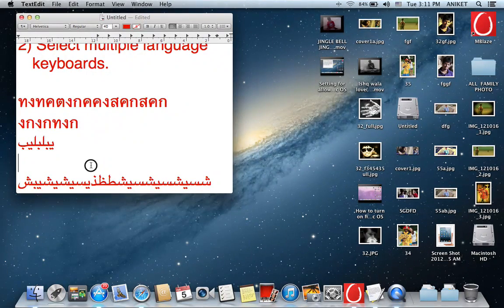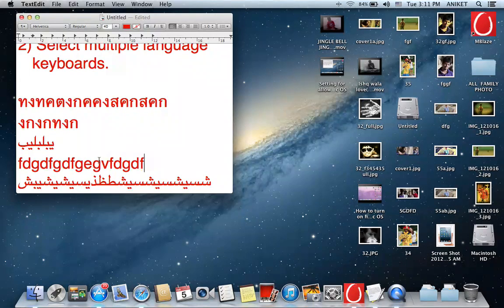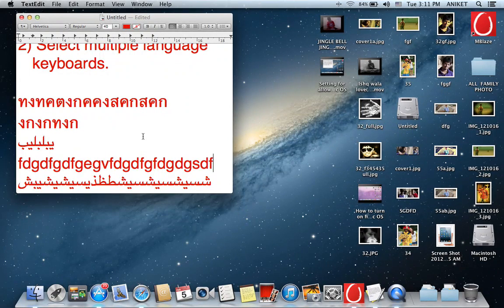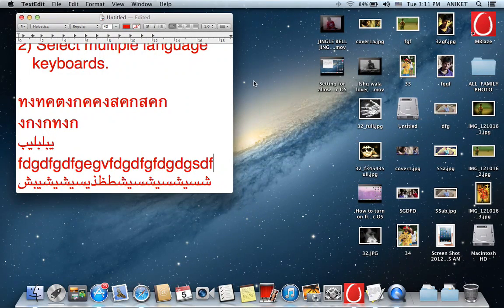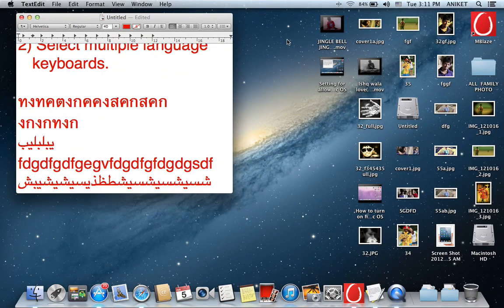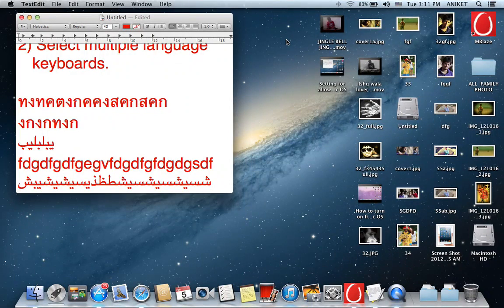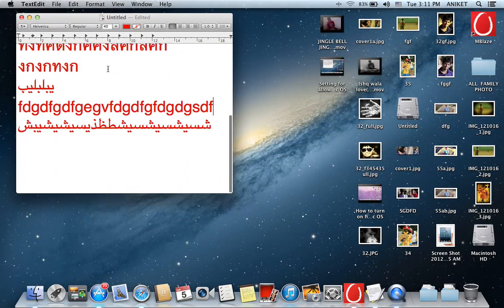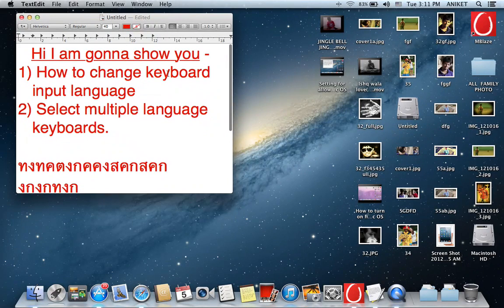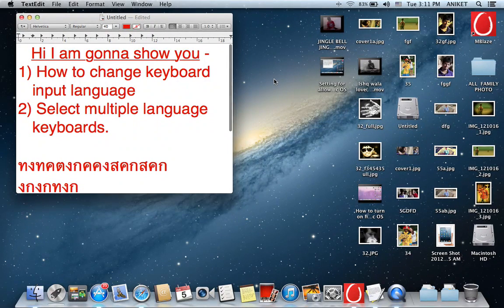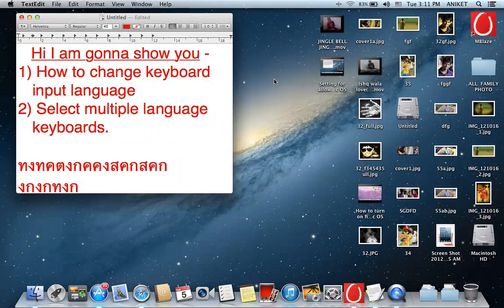It's done, back to the English language. So in the similar way you can select multiple languages here. That's all about this tutorial, thanks for watching.